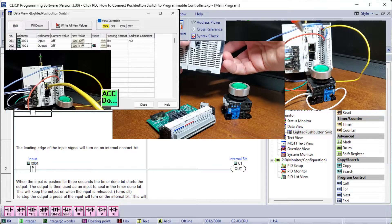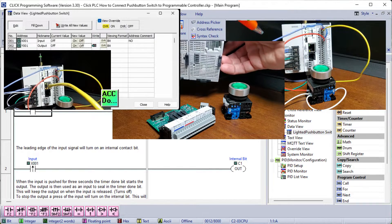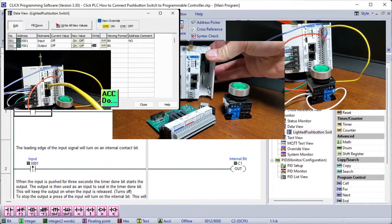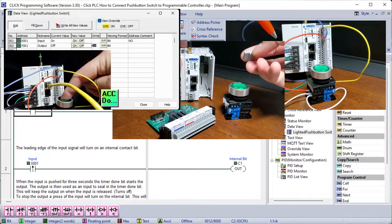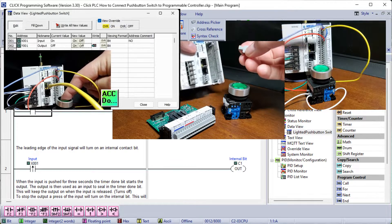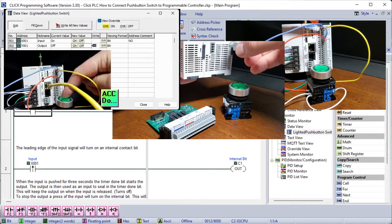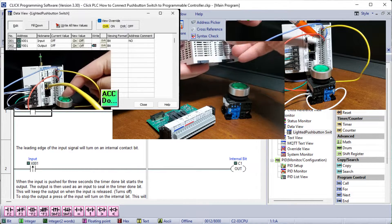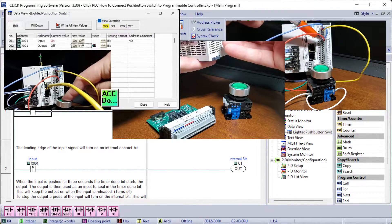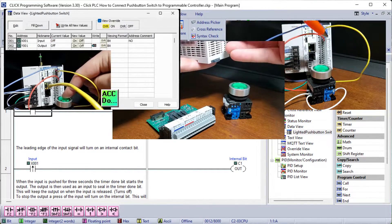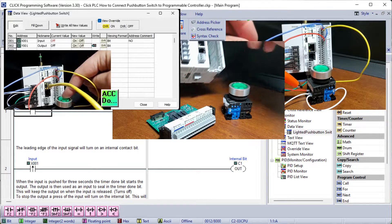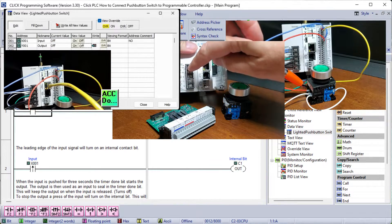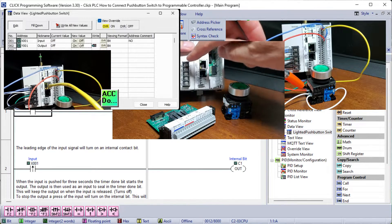The Fuji Electric pushbutton normally open contact will be wired to the first PLC X1 input. The LED light will connect to the Click PLC Y1 first output.